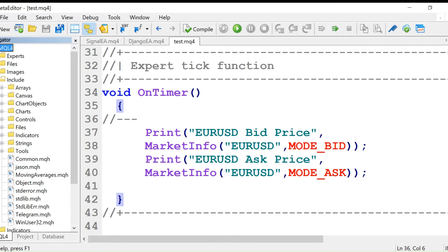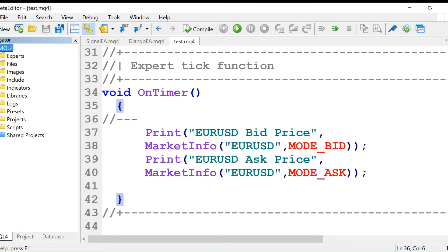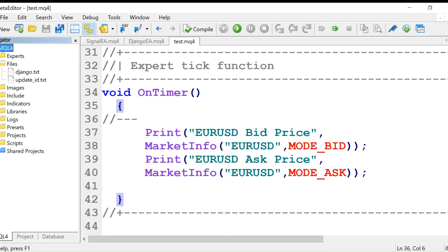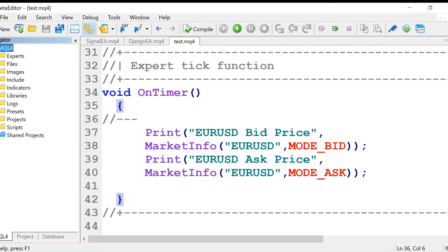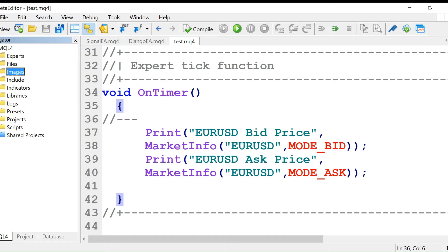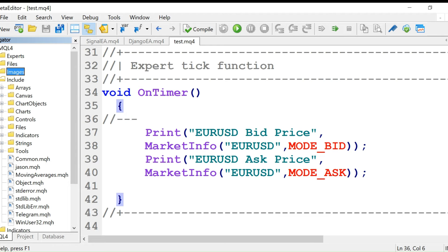This include folder contains helper files. For example, this update ID dot text file. I told you in the last video that update ID is important for us, so we will save this update ID in this file. I'll explain why we do it in coming videos. Then we have images where we will save chart images. Now I want to show you two files that we need. Open this include folder and click on this telegram dot MQH file.